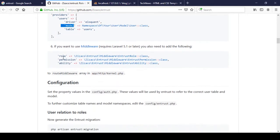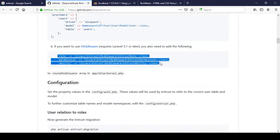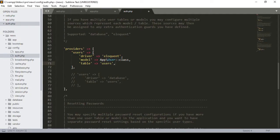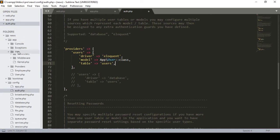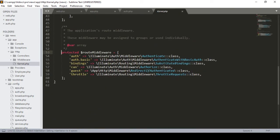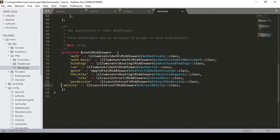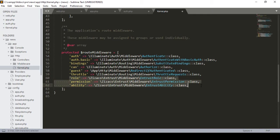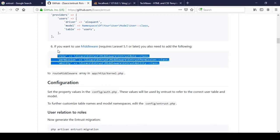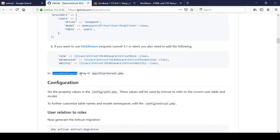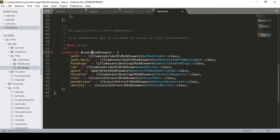Step six requires adding middleware. Copy all the middleware entries from the instructions. Go to app/HTTP/kernel.php, find the protected route middleware array, and paste the three middleware entries there. So I have included all three in our route middleware section of app/HTTP/kernel.php.